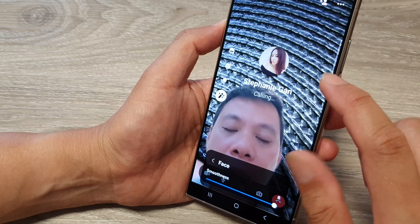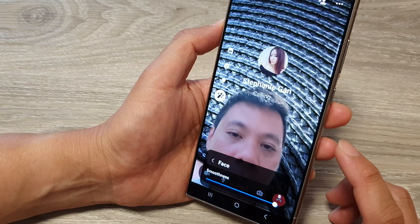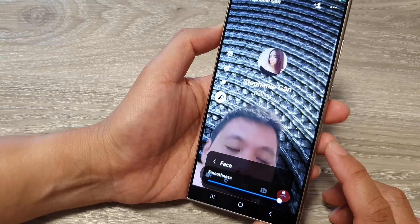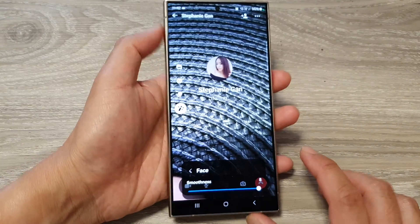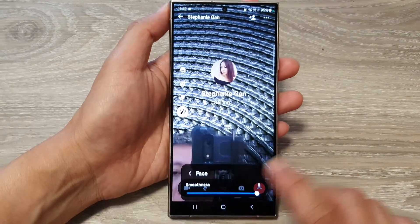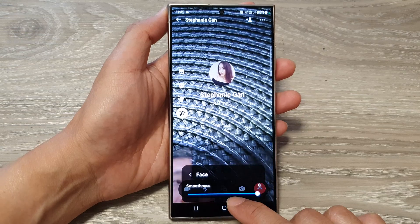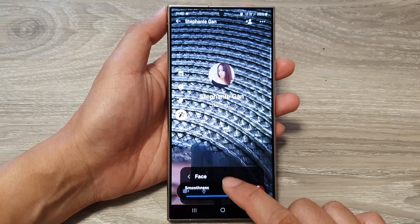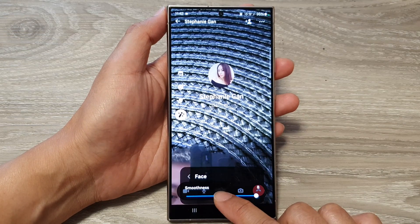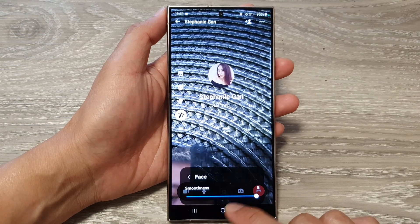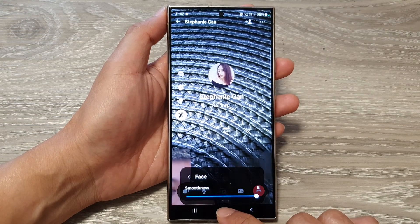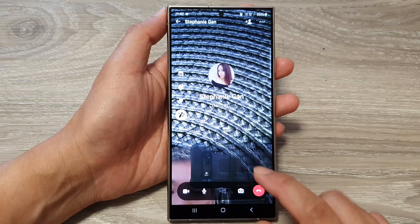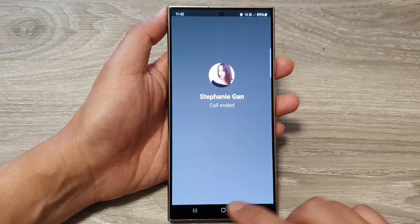And that is how you can apply the face smoothness video effect during a video call on the Samsung Galaxy S24 series.